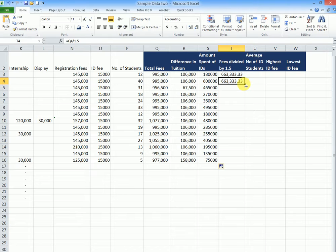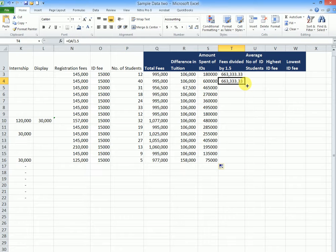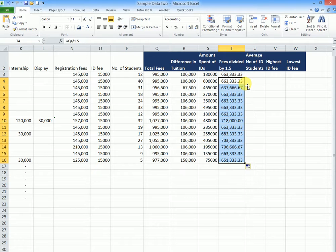Or, I always prefer double clicking. Point at the bottom right hand corner. Notice the shape of the pointer. It has to be that black crosshair. Double click. So basically, that is how we do that.